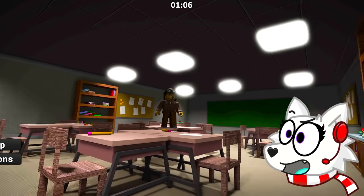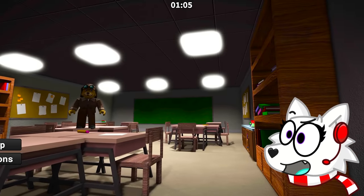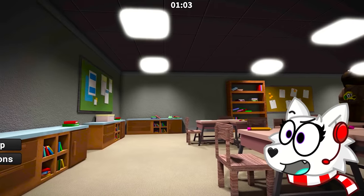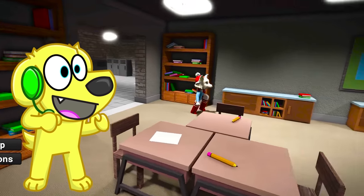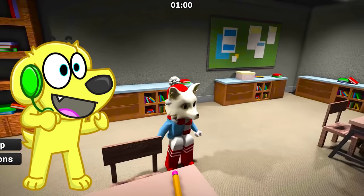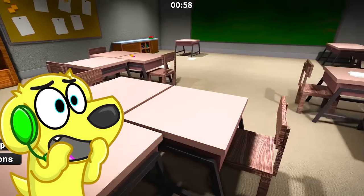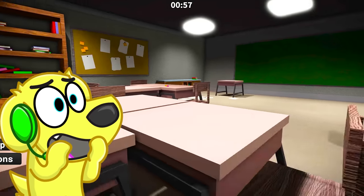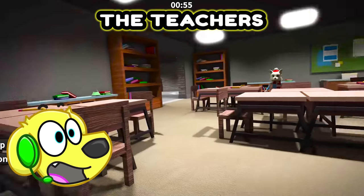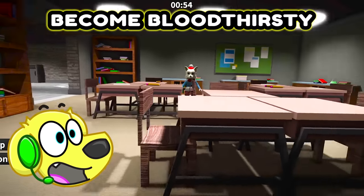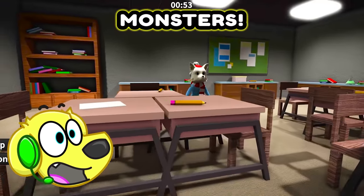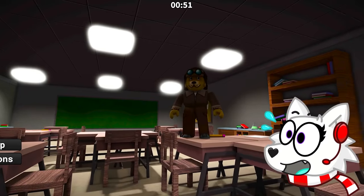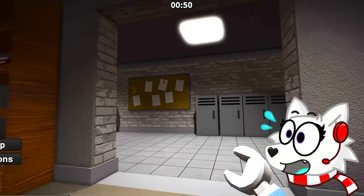Tyler, where are we? This doesn't look like the usual school we go to. That's because this is our new school, Snowy. But we have to be very careful because every night the teachers become bloodthirsty monsters. Oh no, we have to get out of here.